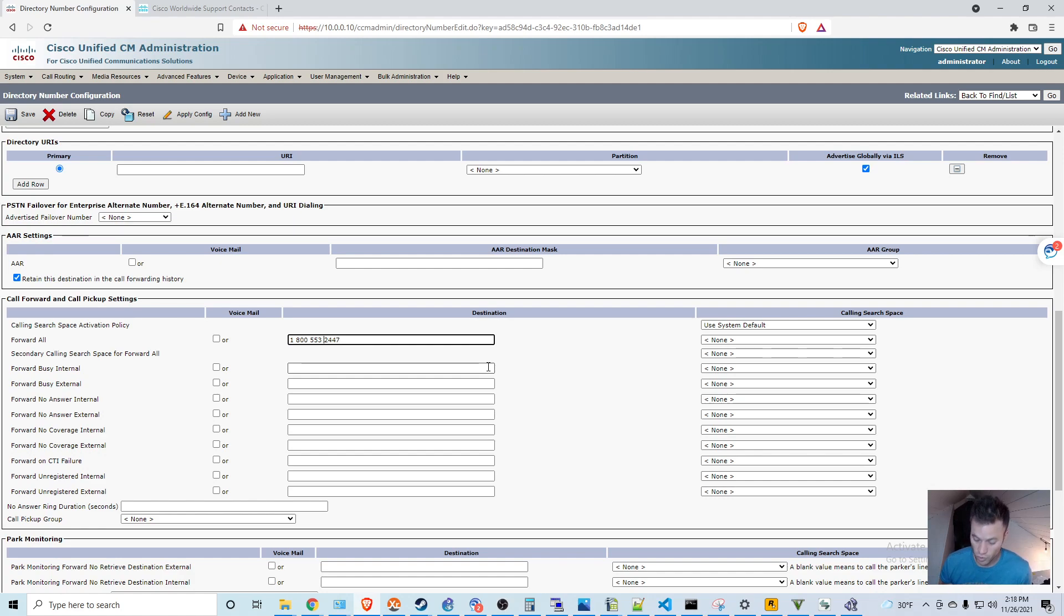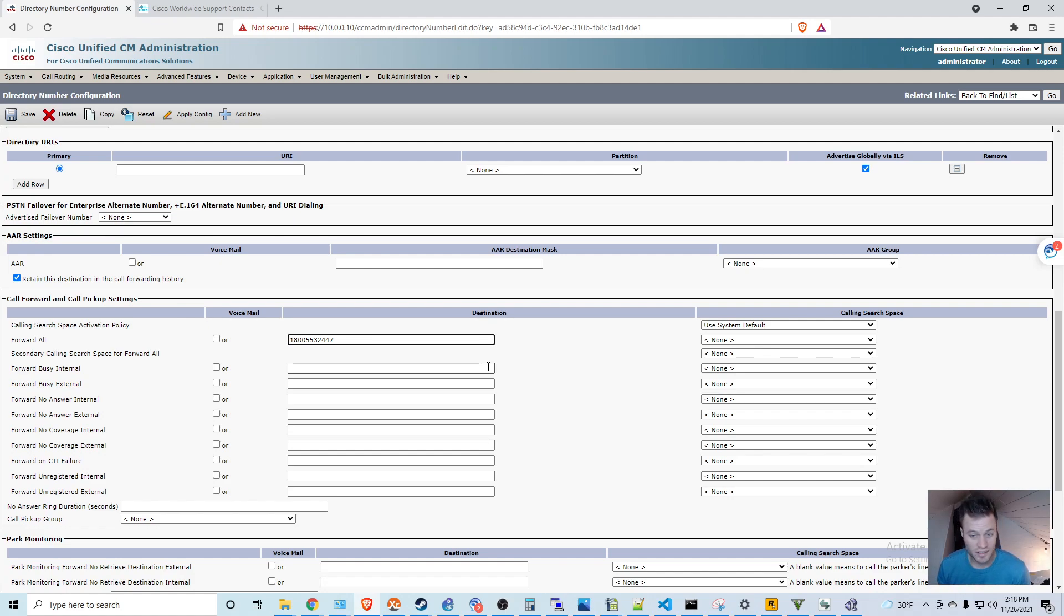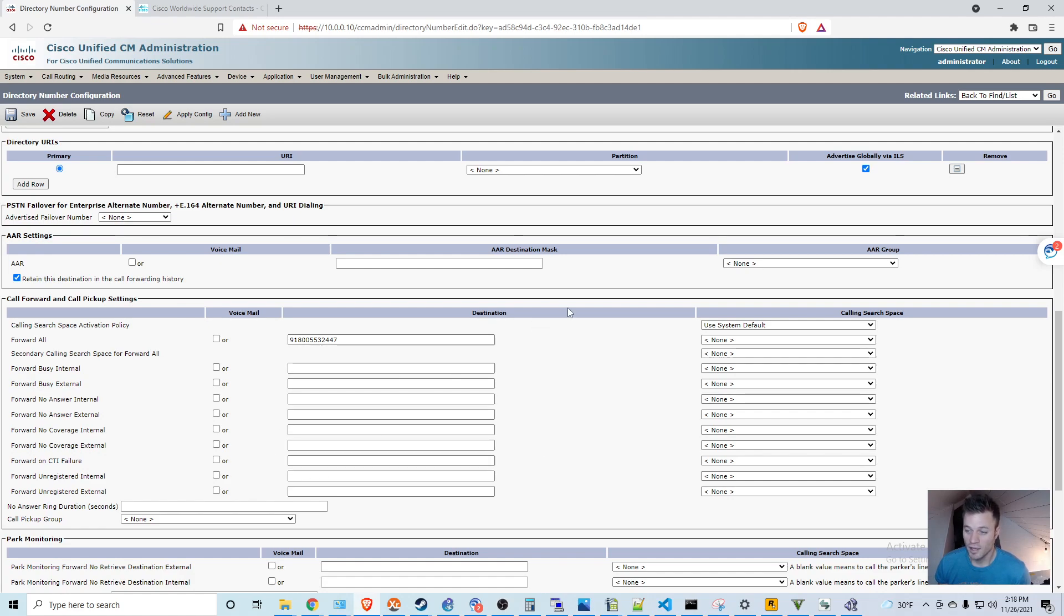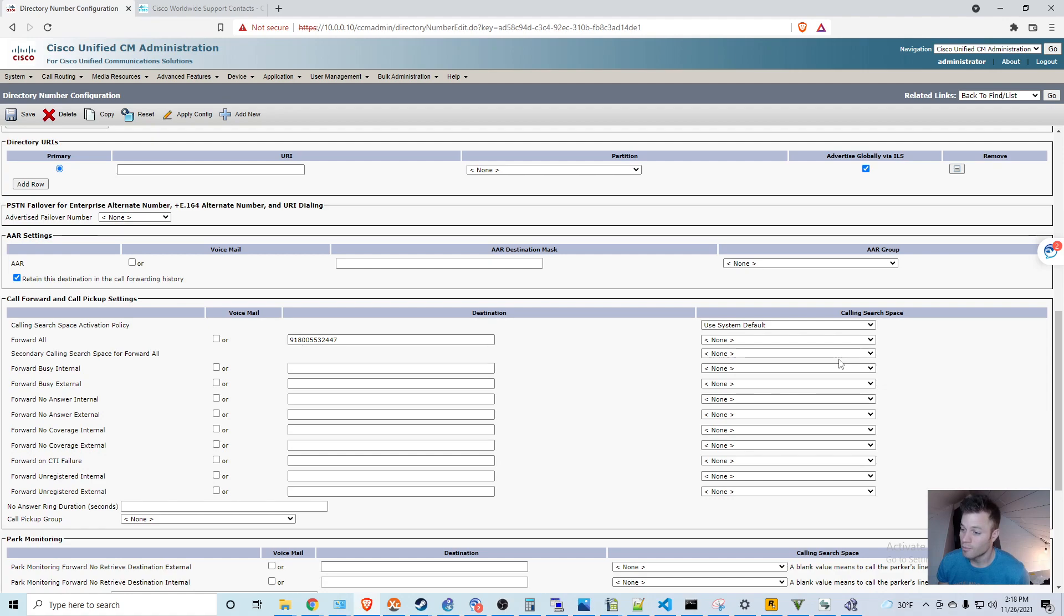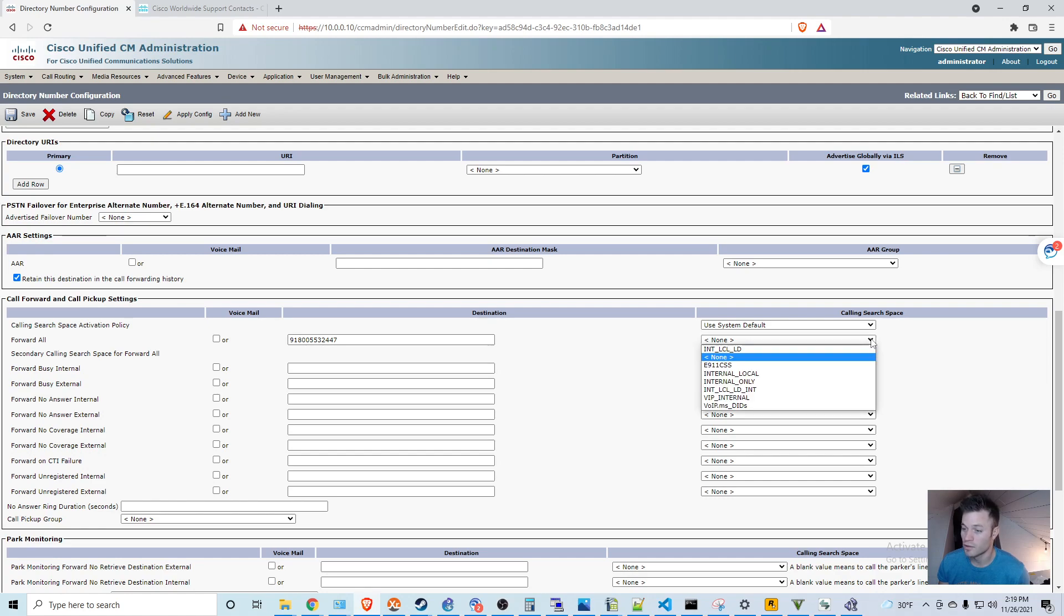Now you have to make sure you abide by the dialing rules that you have set up. So if you have to dial 9-1 to get out, you need to make sure you include that right here or it's not going to work. And then you also need to make sure that you have a calling search space that is able to reach external phone numbers. If you don't know what that means, you can look back. I have a series about Call Manager, getting it all set up. That includes partitions and calling search space and class of control in general.